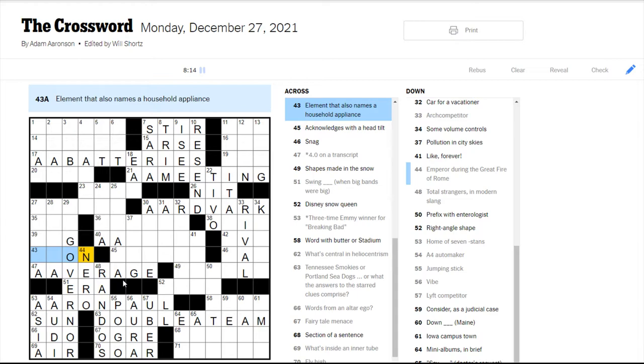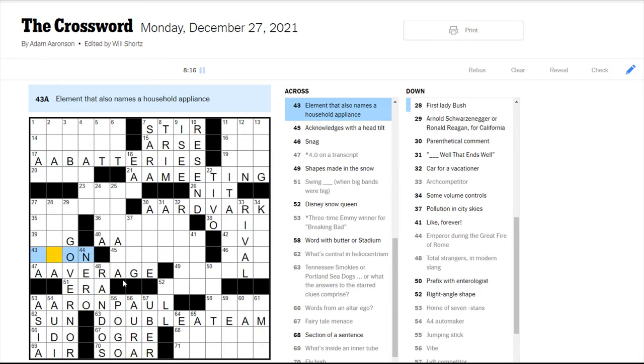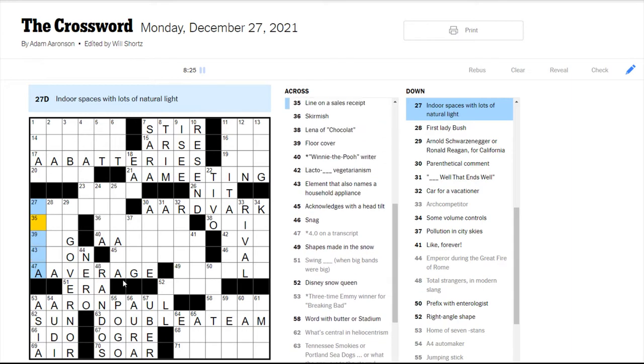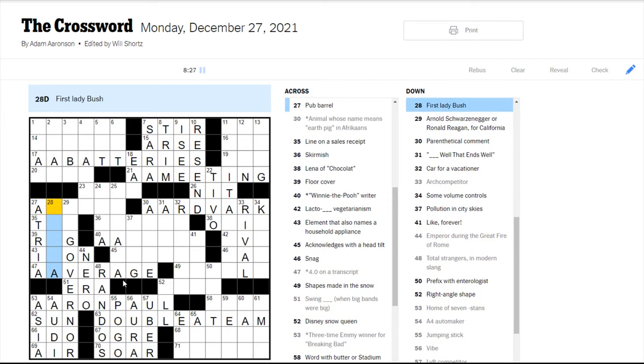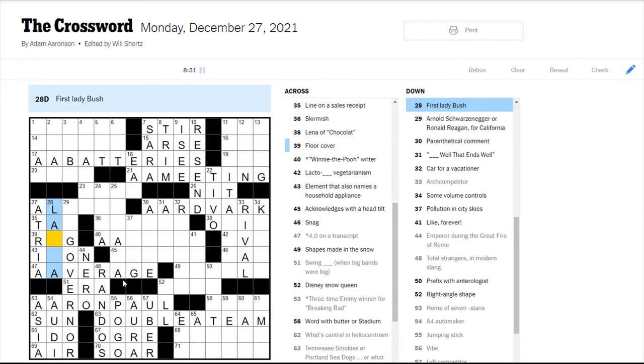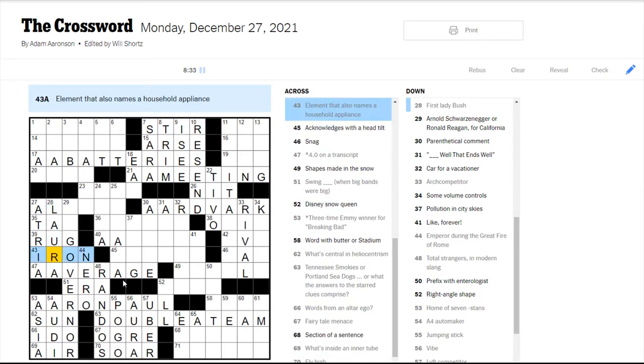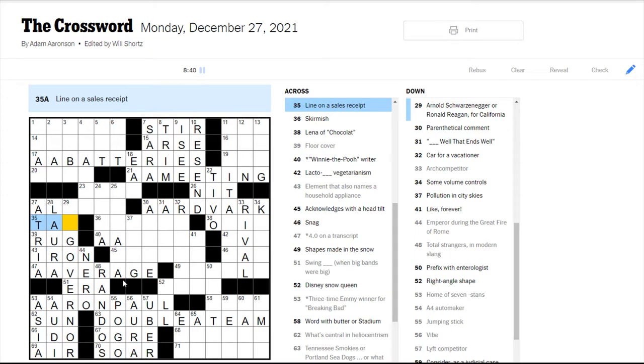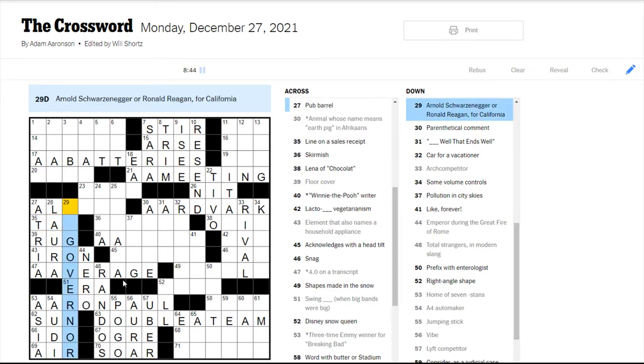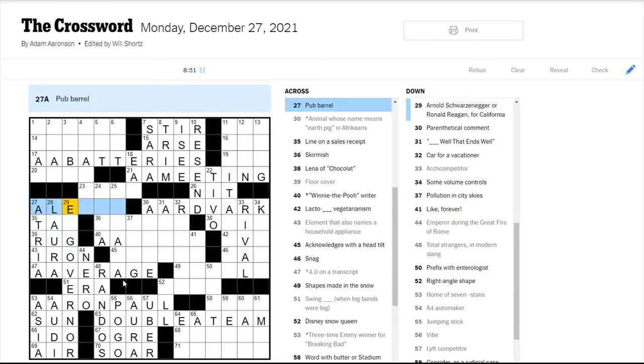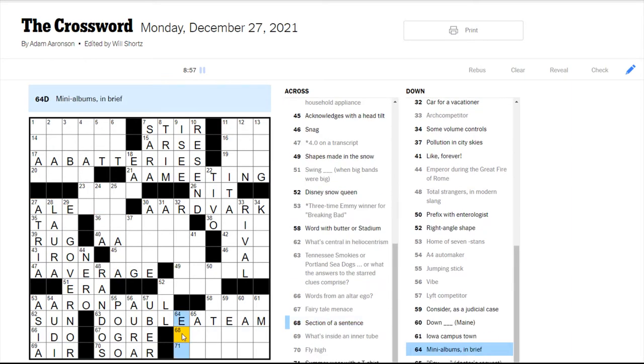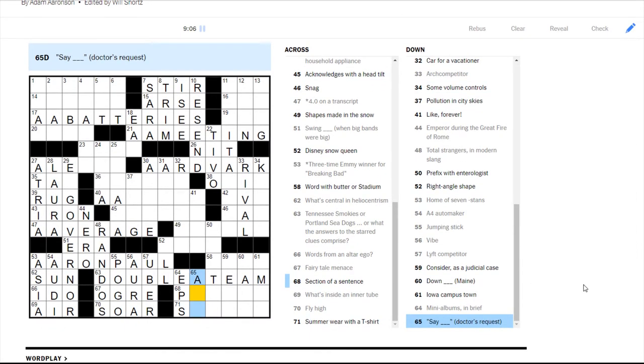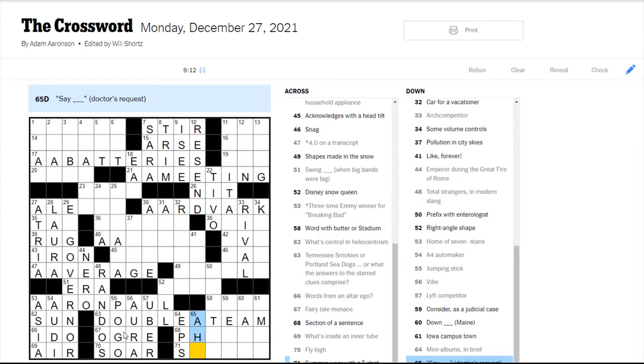Element that also names a household appliance. Looks like neon maybe. Indoor spaces with lots of natural light. I think are atria. First lady Bush would be Laura, right? Oh, iron. That makes sense. Not neon. Line on a sales receipt would be the tab or the tag. Pub barrel. Be an ale. Many albums. Let's just jump over here. Many albums are EPs. Say ah would be a doctor's request. Section of a sentence would be a phrase.